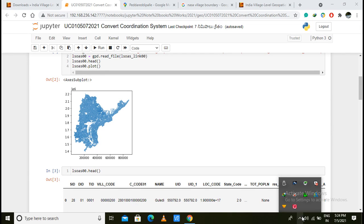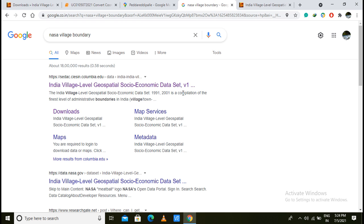Hello everyone, I'm going to convert the Geo Coordinate System. First, we will download the village boundaries.